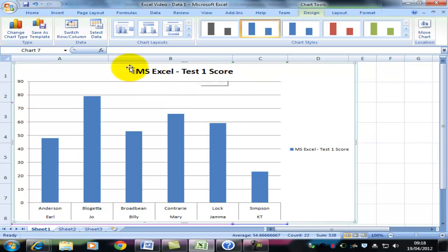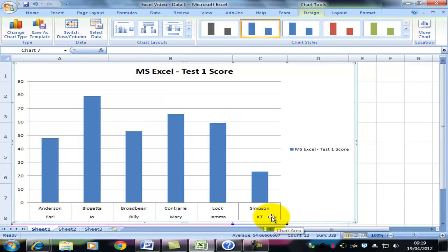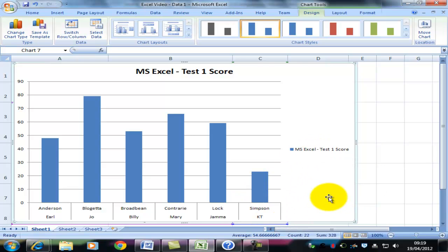There's a title at the top of the graph. All graphs should have titles. There's a scale to show where the students came in the test. There's a label for each student so that we can see which student. And there's a legend to say what the columns actually contain.